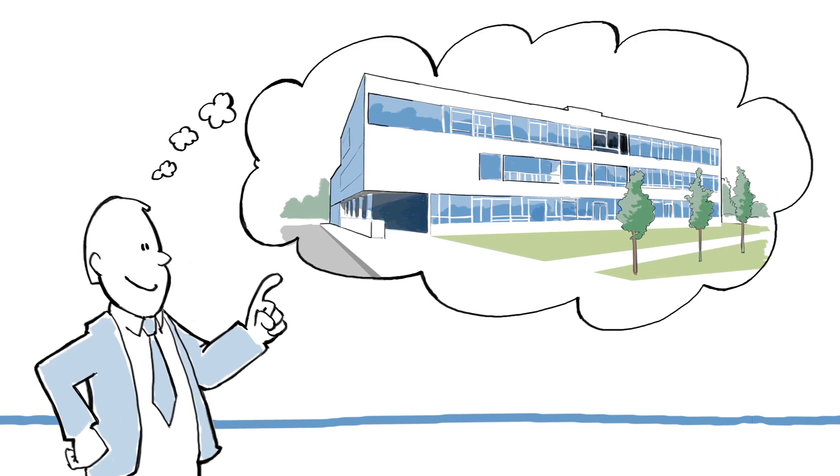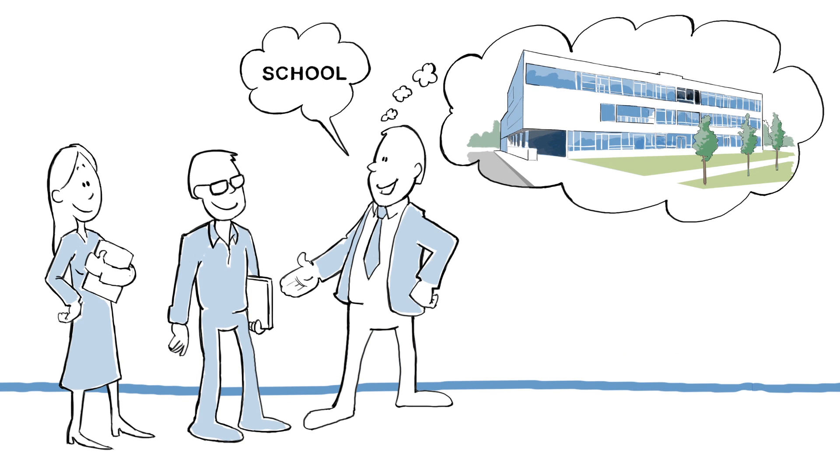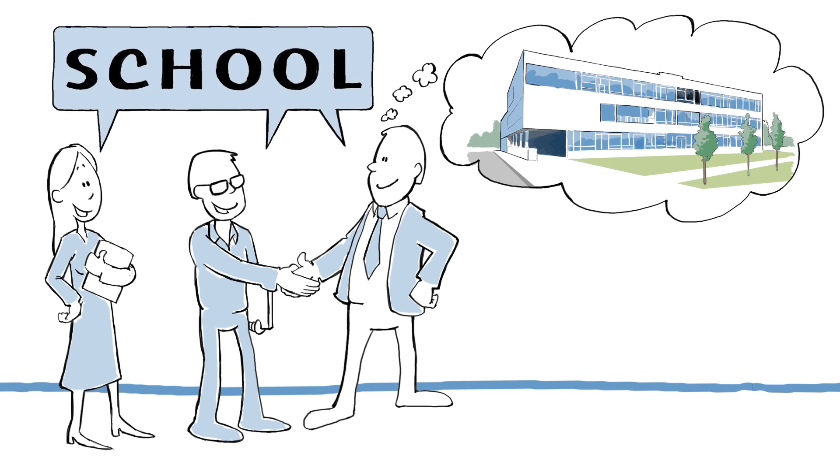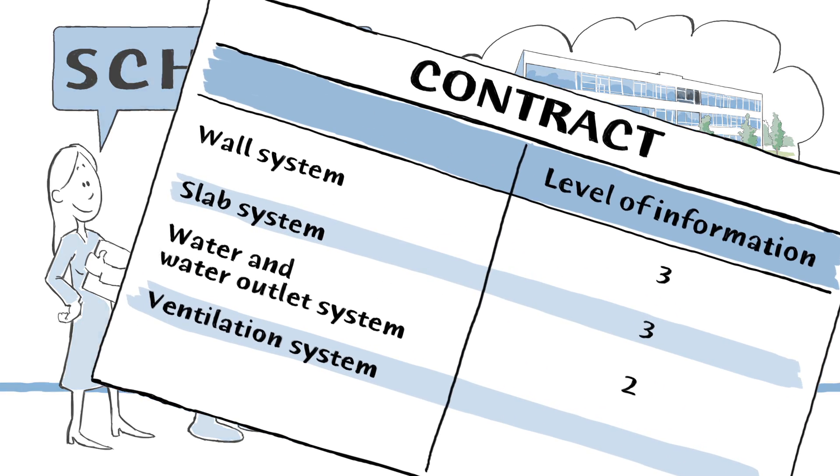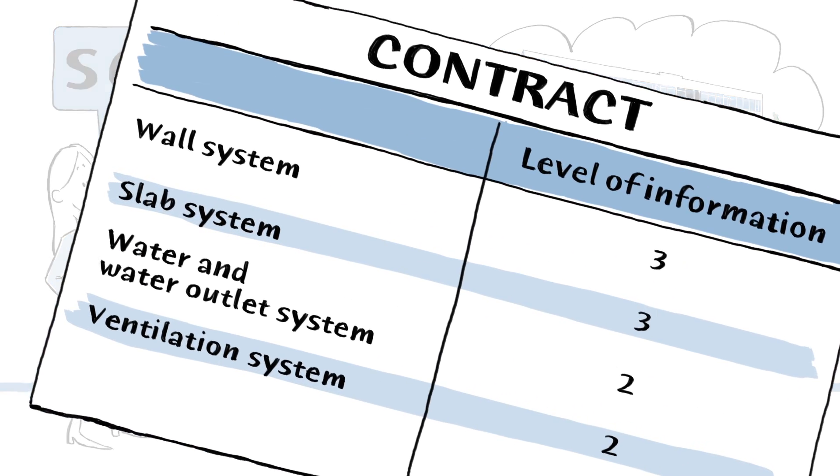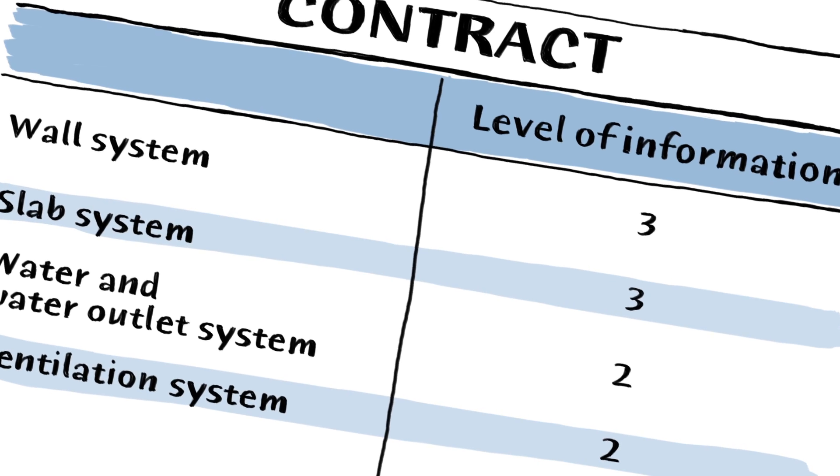This is a client, and this is his team of consultants. They're going to build a new school. Before starting, they use CCS levels of information to determine who will supply which data, when.